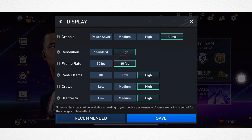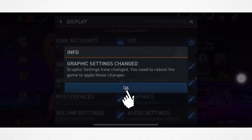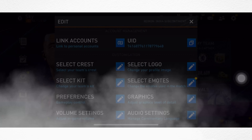Set 60 FPS, set Low for Post Effects, and set High for this option. Quickly apply all the settings.